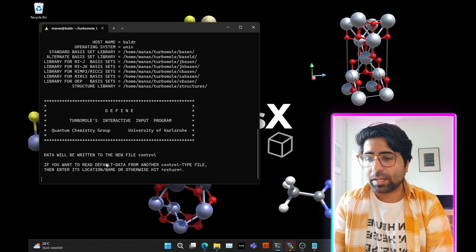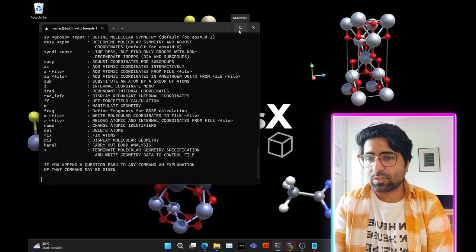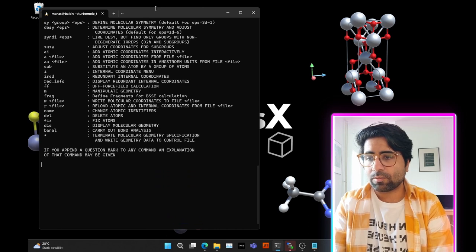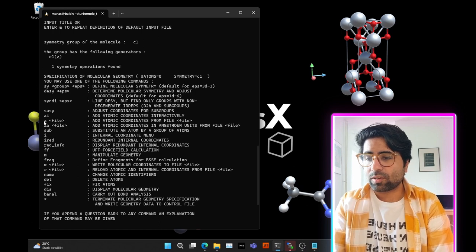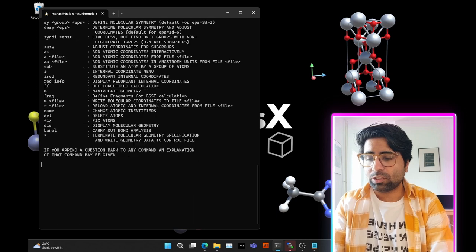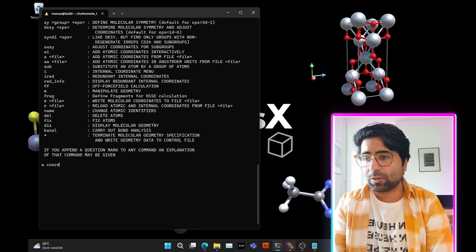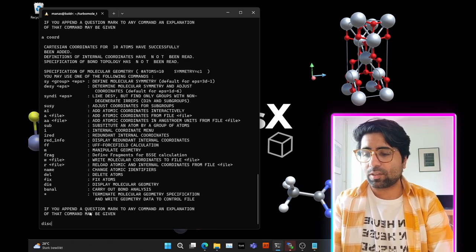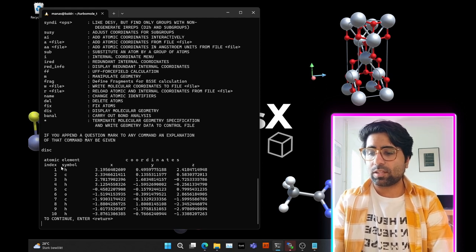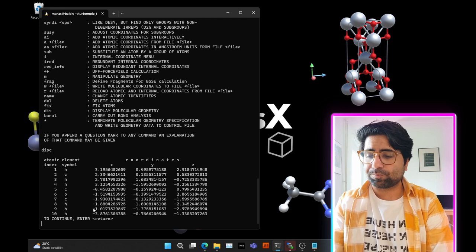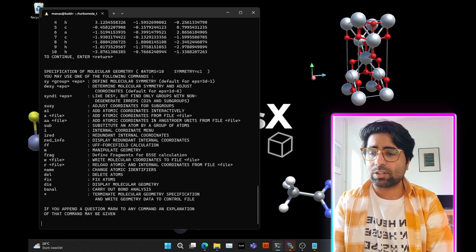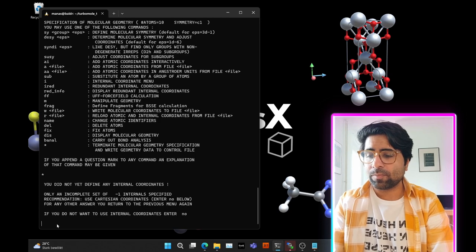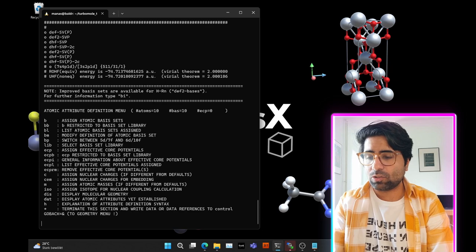Define starts and shows some configuration of our TurboMole setup. Hit enter twice. Then use the command: a coord — this will read in the atomic coordinates from the coord file. Hit enter. You can check if the file was read correctly by typing C, which means display coordinates. You'll see the 10 atomic coordinates for the 10 atoms, confirming everything was read successfully. Then press asterisk and enter to proceed, then type no, then do: b all.